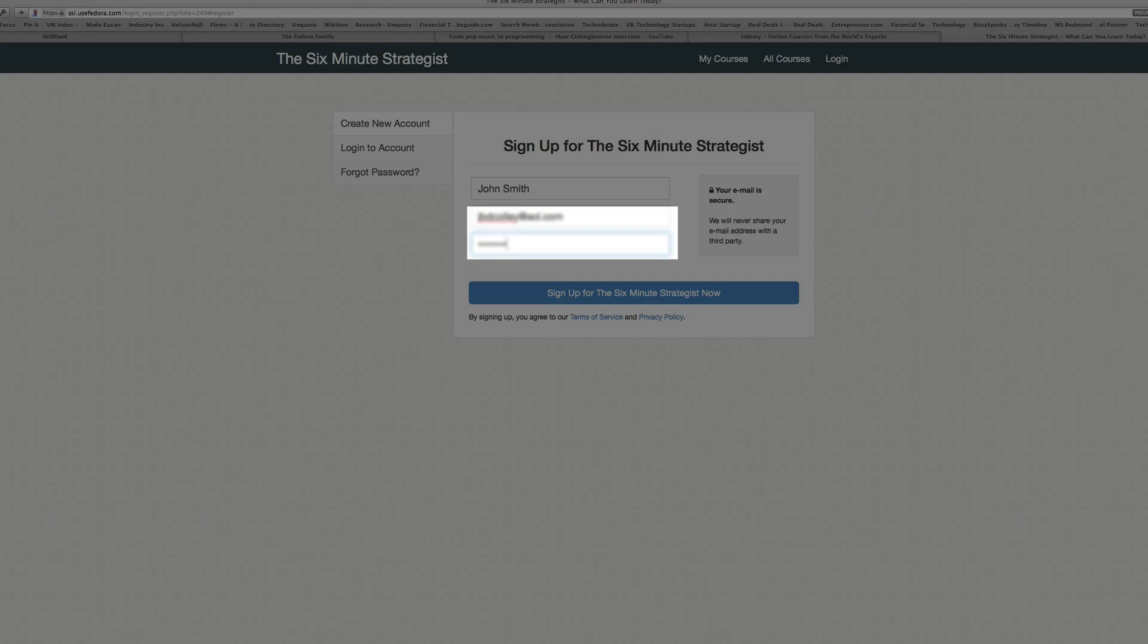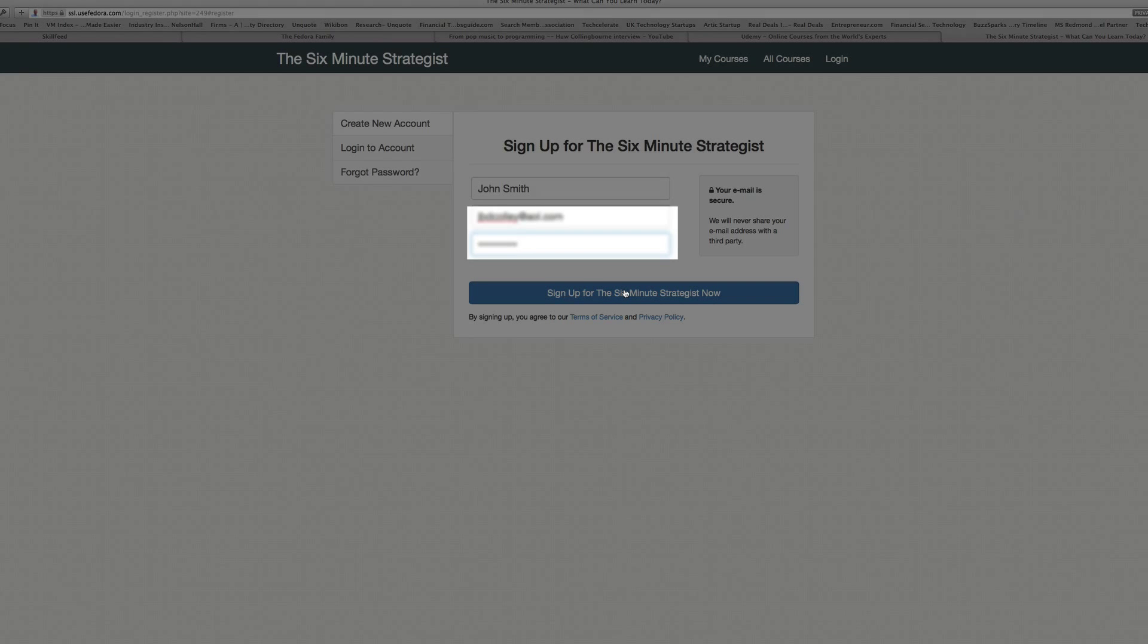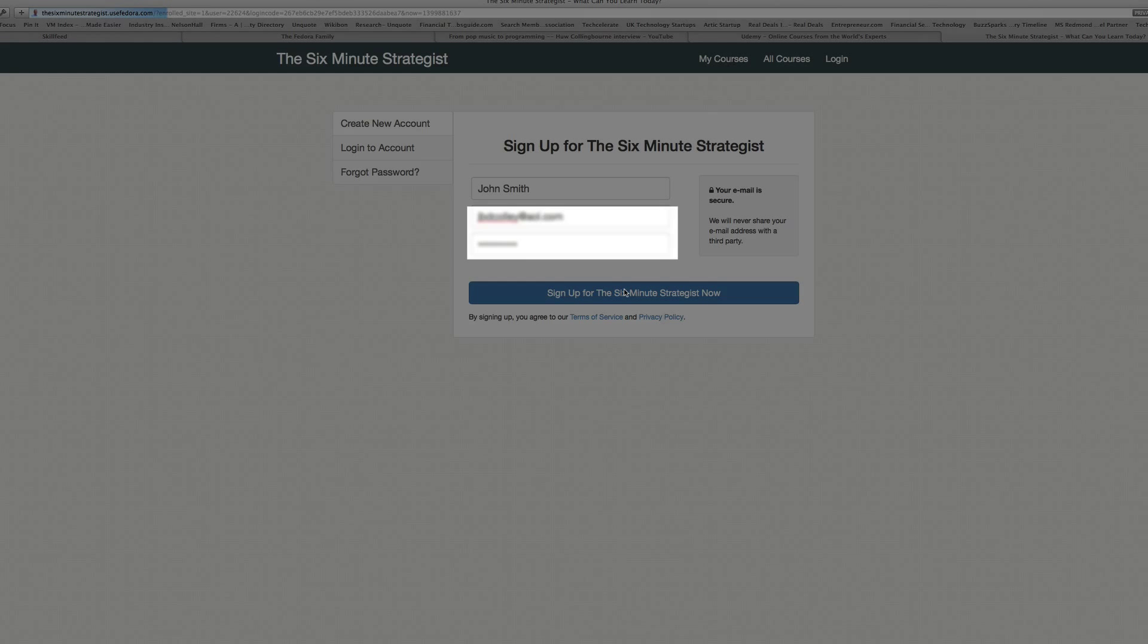The next step you'll have to do once you've signed up is to then let the school owner know that you've signed up and you want to become an affiliate.